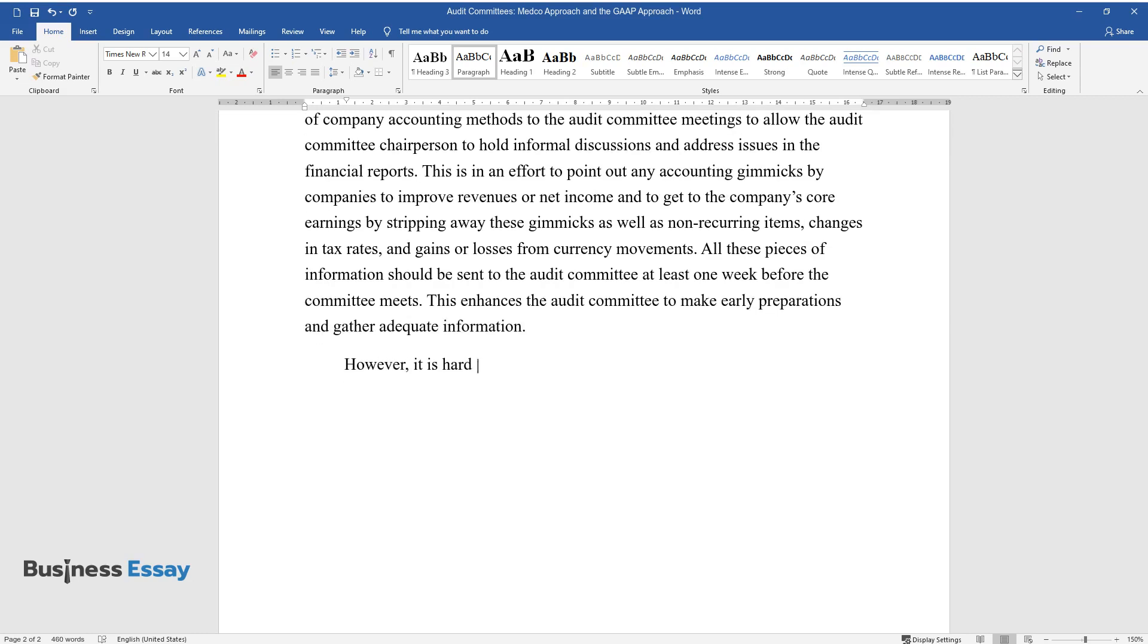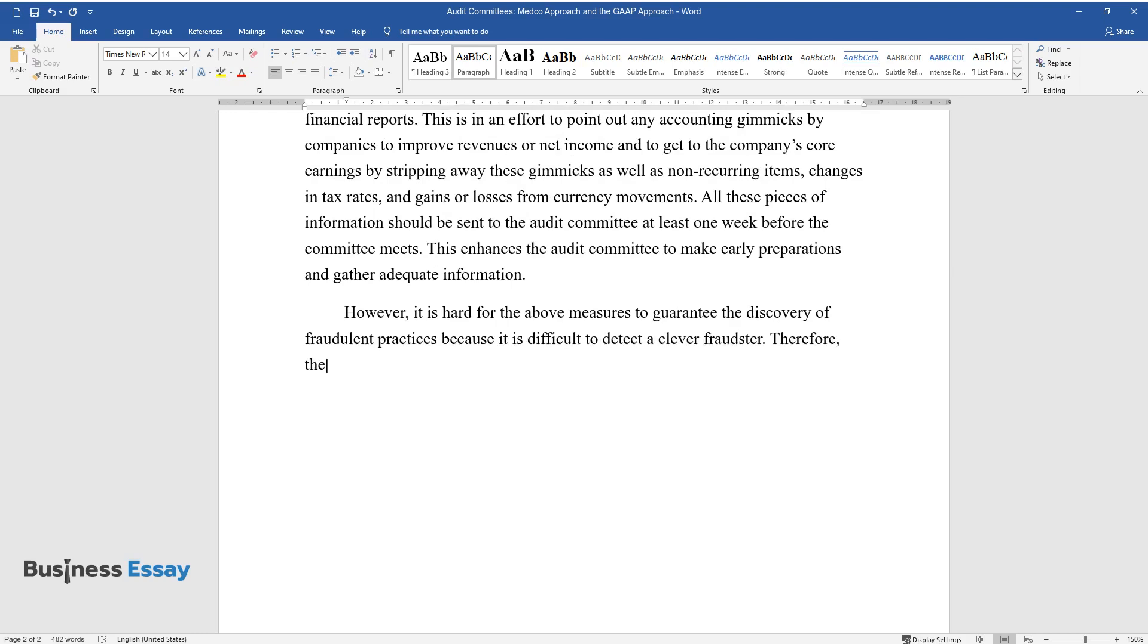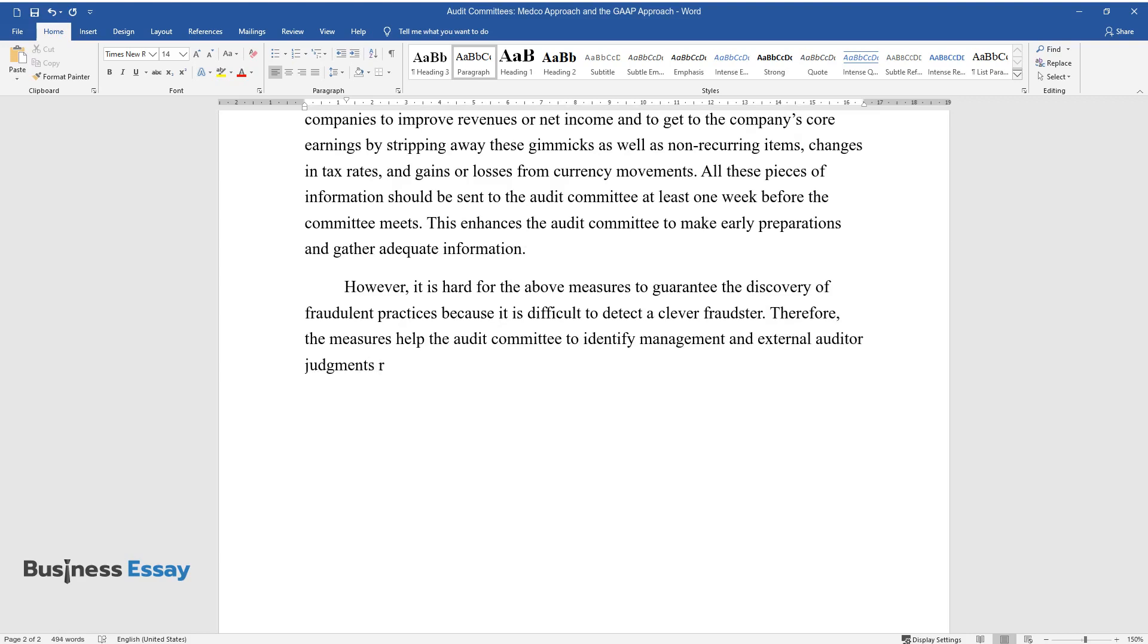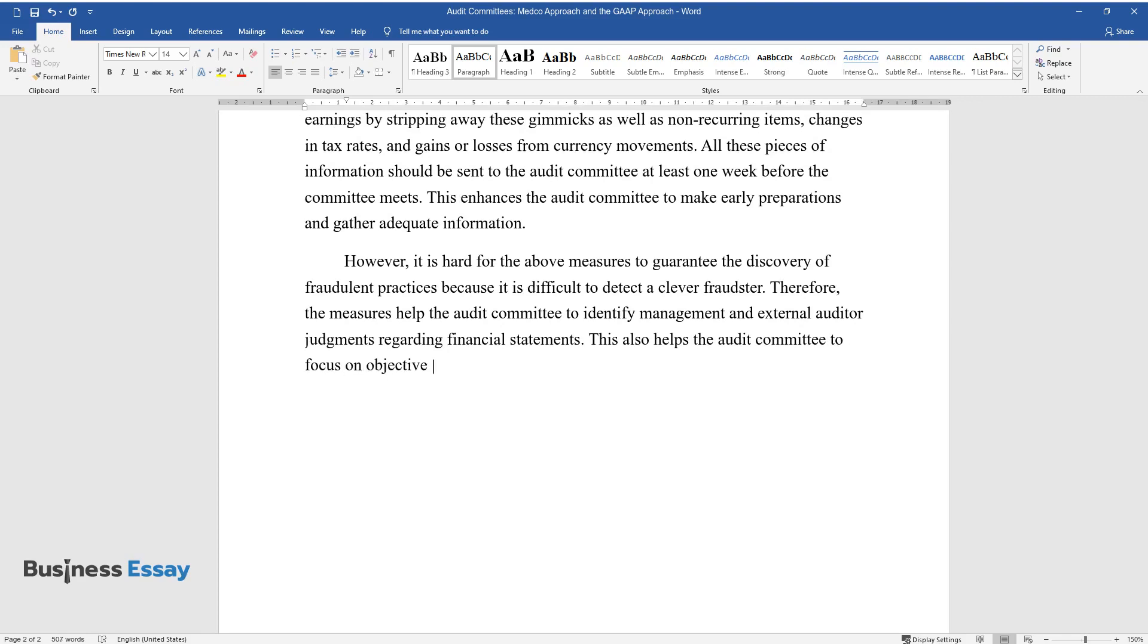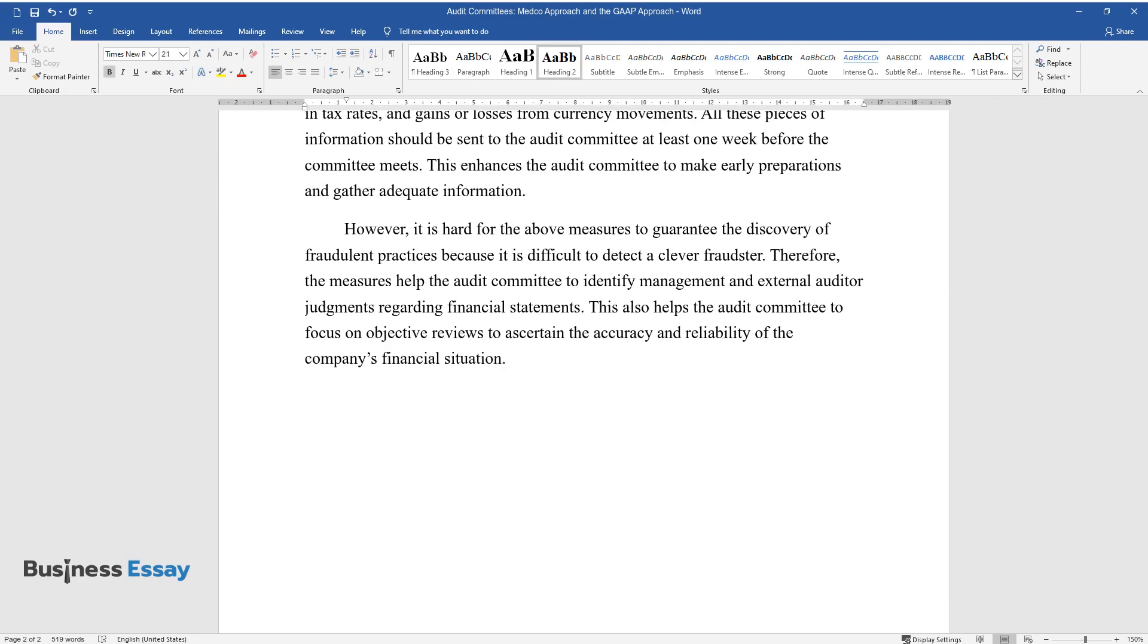However, it is hard for the above measures to guarantee the discovery of fraudulent practices because it is difficult to detect a clever fraudster. Therefore, the measures help the audit committee to identify management and external auditor judgments regarding financial statements. This also helps the audit committee to focus on objective reviews to ascertain the accuracy and reliability of the company's financial situation.